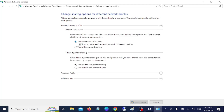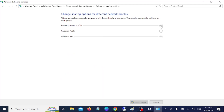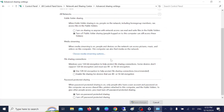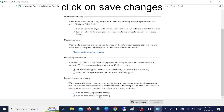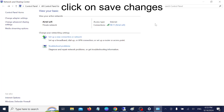Under Private, turn on Network Discovery — it should be on — and turn on File and Printer Sharing as well. Both should be on. Once you have done this, go to 'All Networks' and turn off Password Protected Sharing.